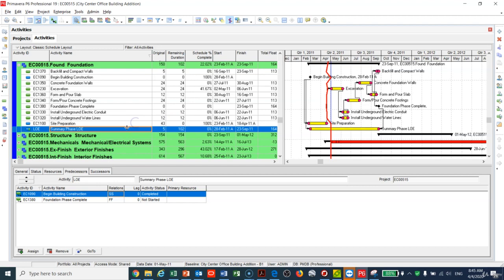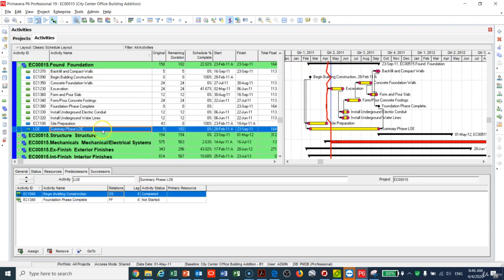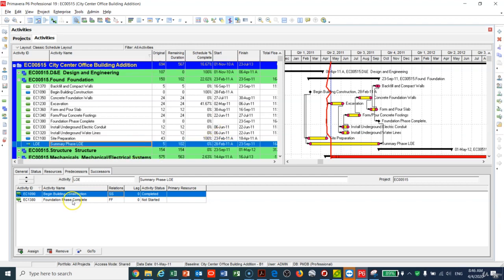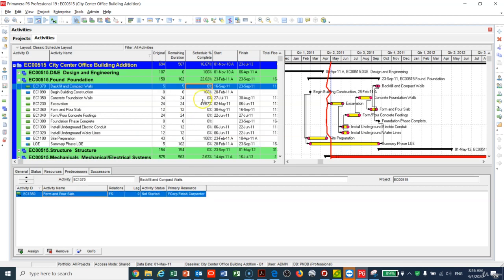Note that the Level of Effort shows an original duration of 5 days but a remaining duration of 102 days. This happens because when the activity is added, the program assigns 5 days by default, but the remaining duration reflects that this LOE is tied to an activity that has already started and has actuals. To update the Level of Effort, update its predecessor and successor activities, and the LOE will automatically inherit the dates from those two tied activities.